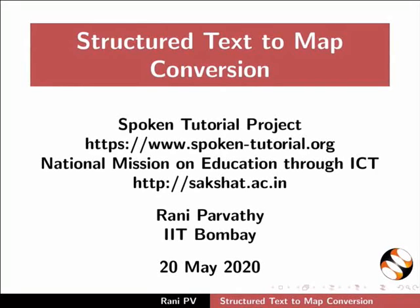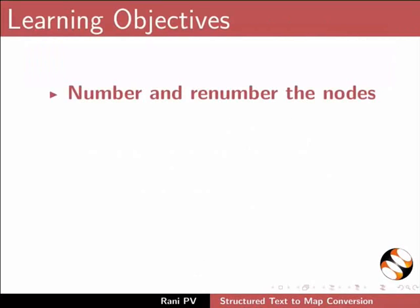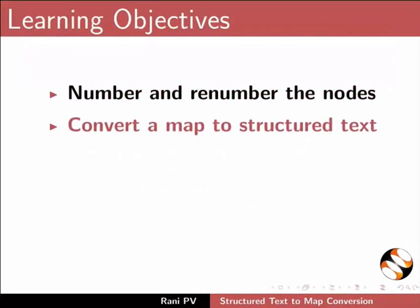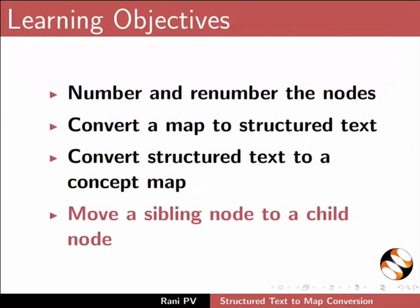Welcome to the tutorial on structured text to map conversion. In this tutorial, we will learn to number and renumber the nodes, convert a map to structured text, convert structured text to a concept map, and move a sibling node to a child node.